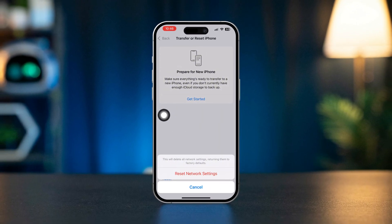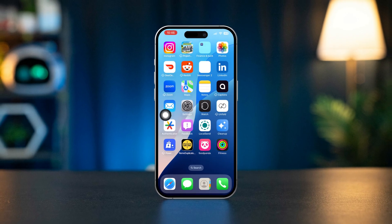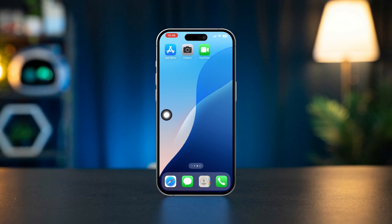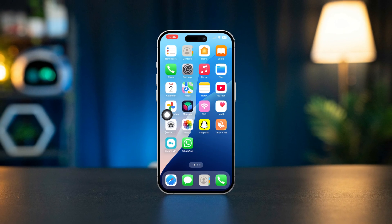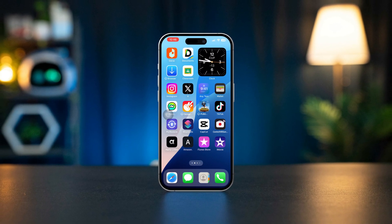This is how you can fix call waiting not working on your iPhone. If you have any questions, let me know in the comments. Thanks for watching!